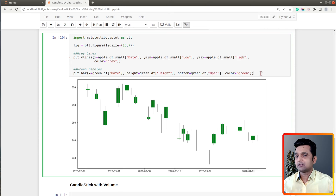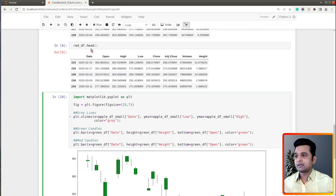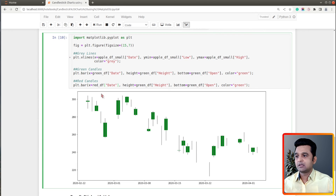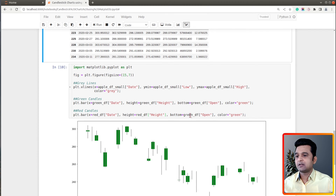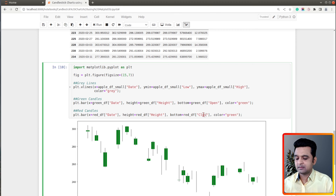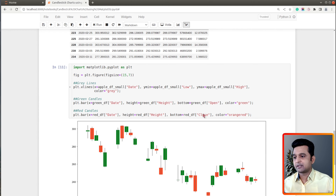That was the green candle. Now let's add red candles as well. For creating red candles we will use the red_df DataFrame. The x-axis will be red_df['Date'], height will be the height column we calculated, and bottom will be the close price because close price is lower than open price for red bars. I will use the color 'orangered'. Let me execute this cell and show you our candlestick chart.